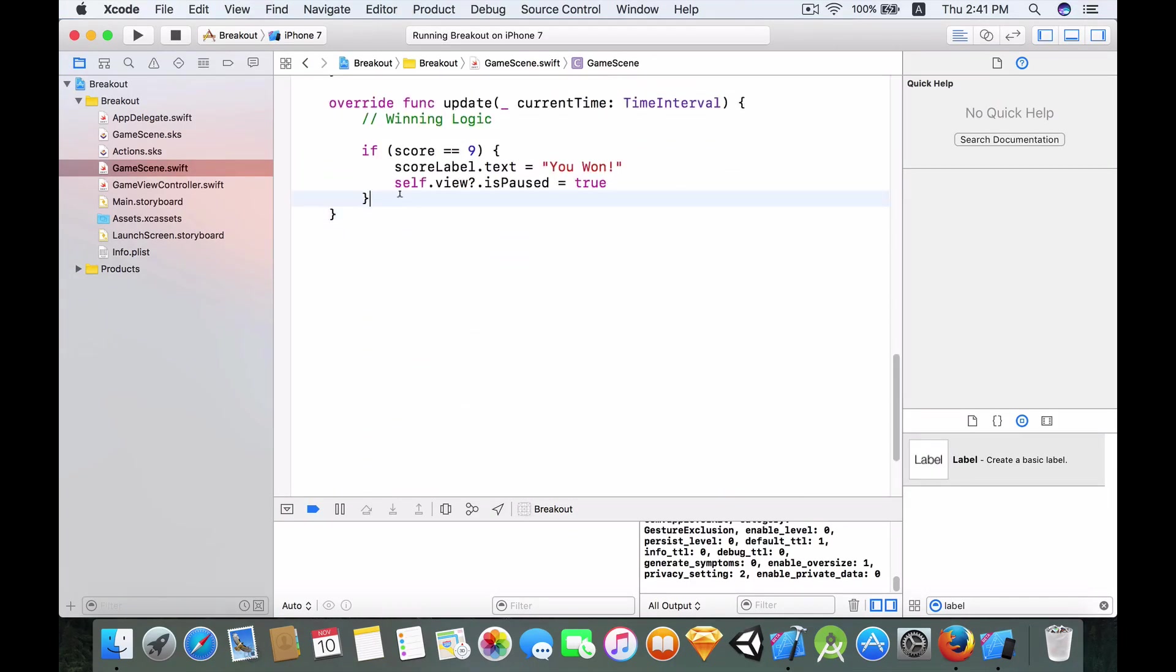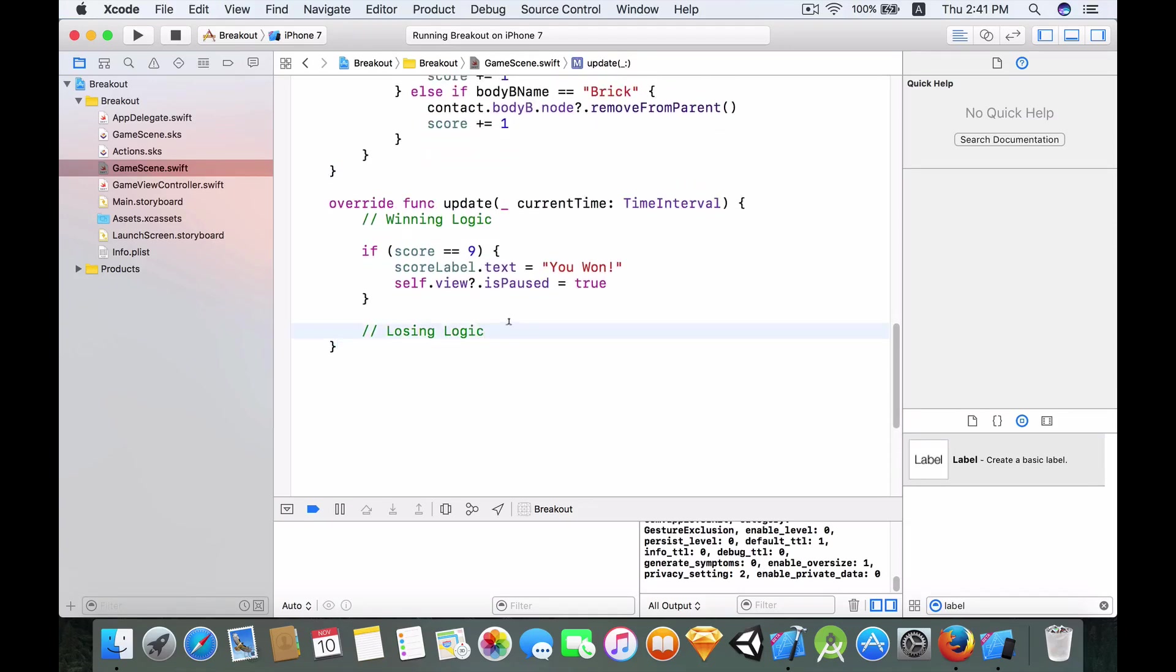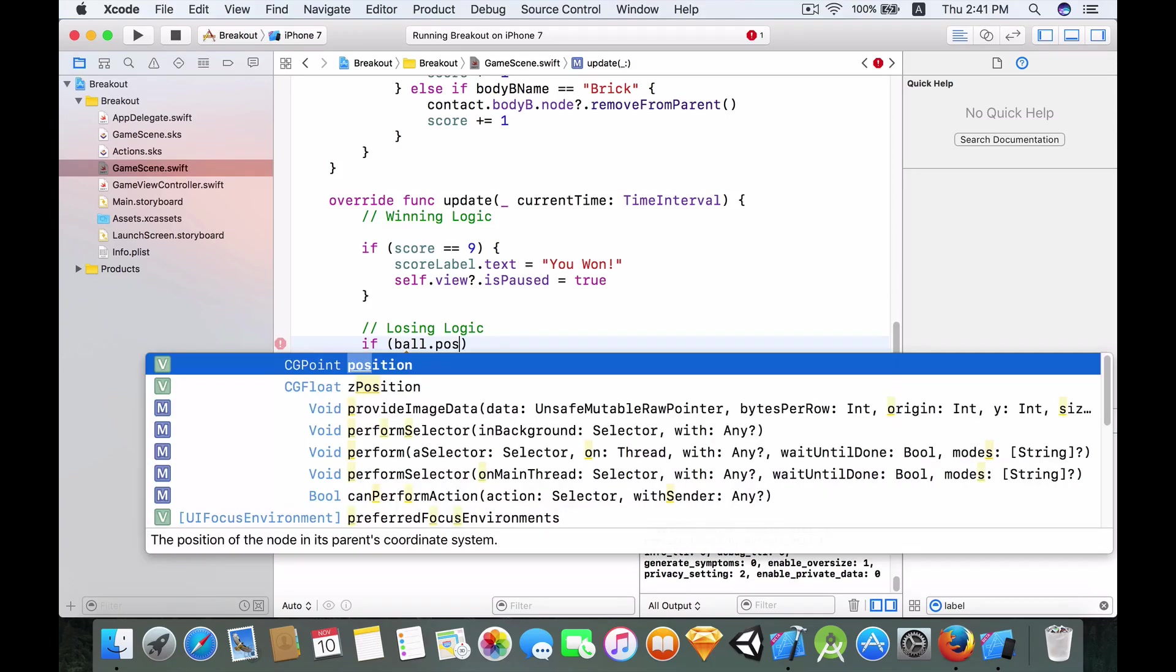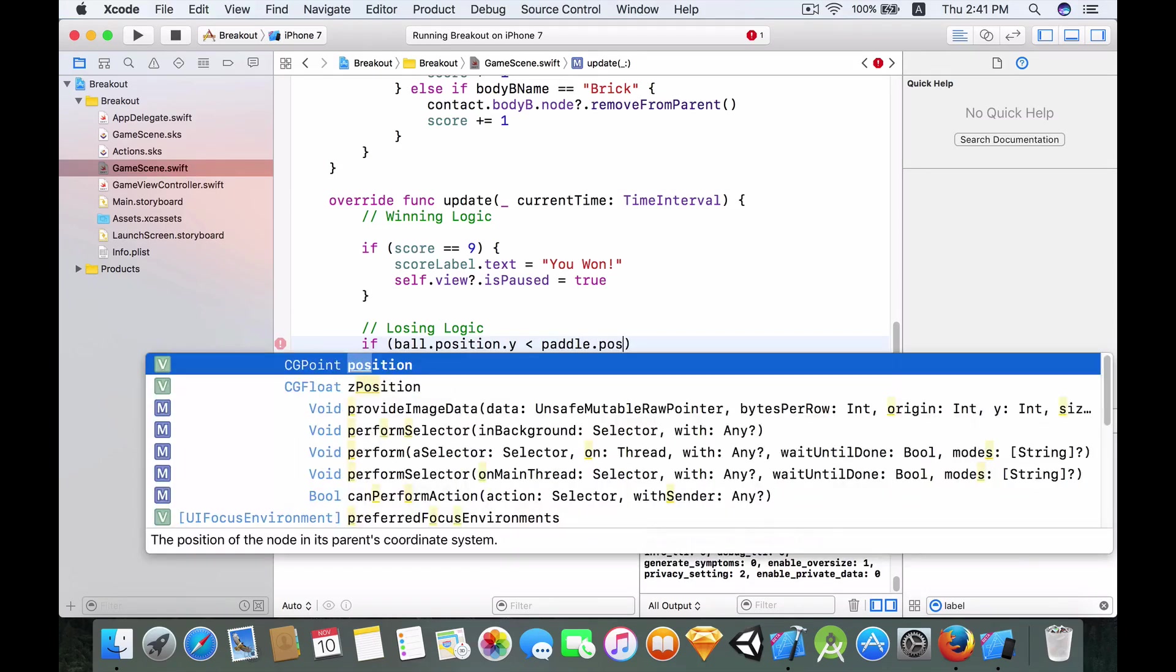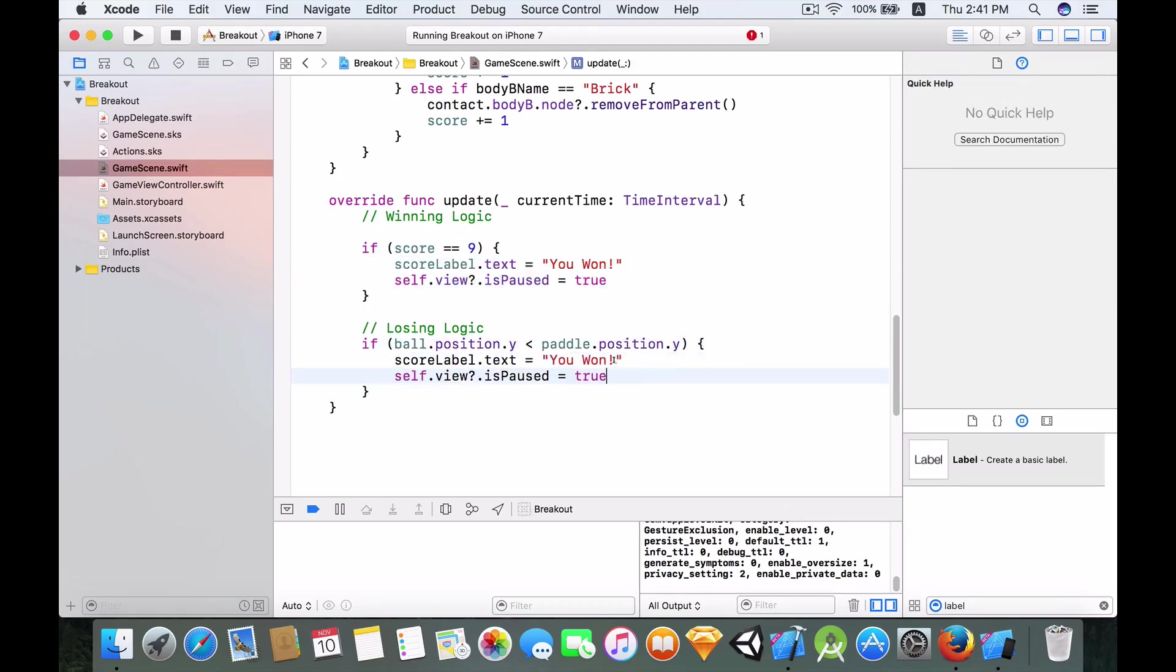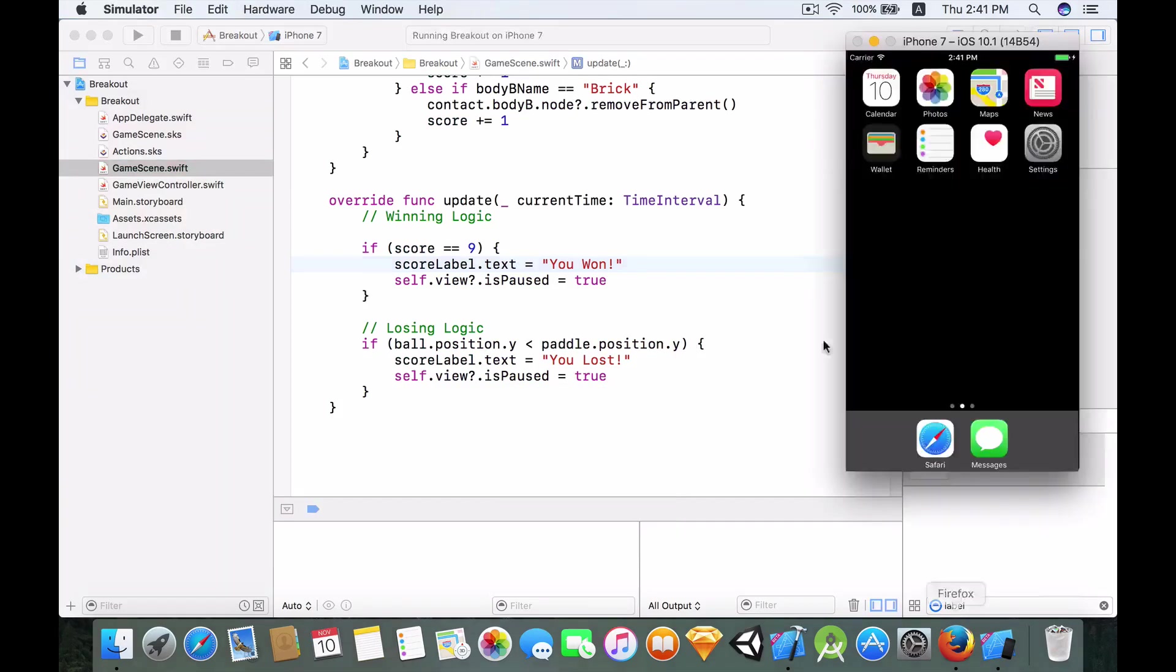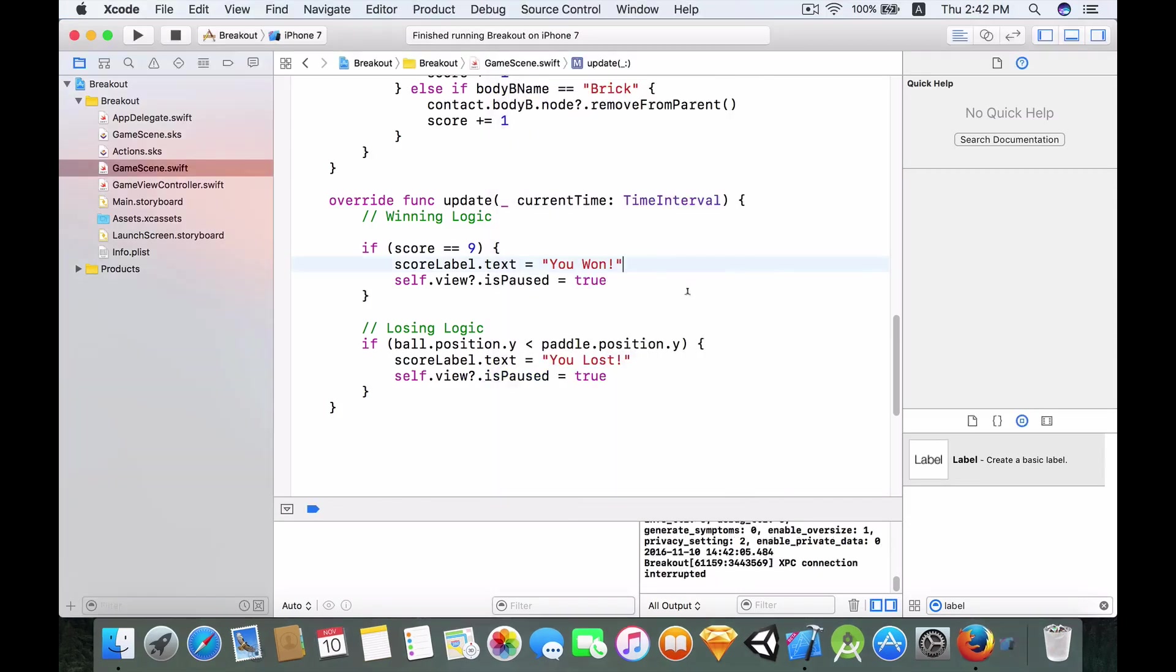So now let's implement the lose logic. I'm going to add a comment: losing logic. So the losing logic is implemented when the ball goes past the paddle, and we can easily do that by using ball.position.y. If this is actually less than the paddle.position.y, then we just want to copy this code over here. I'll change this to You Lost. So let me just let our ball go past. Boom, You Lost, and I can't move any of my stuff. Excellent.